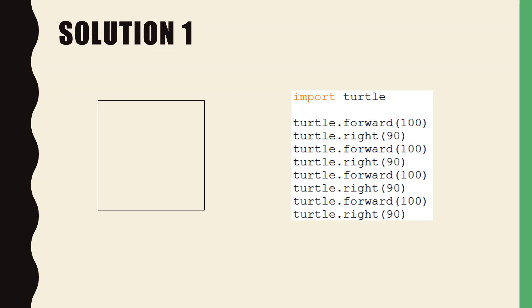The solution for the square was fairly simple. All we needed to do was move forward and right four times making sure that the length of the line was the same and that the angle was the same each time.